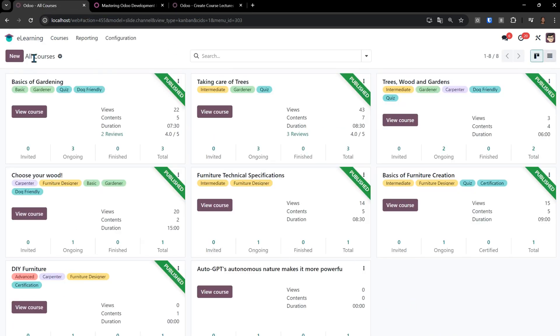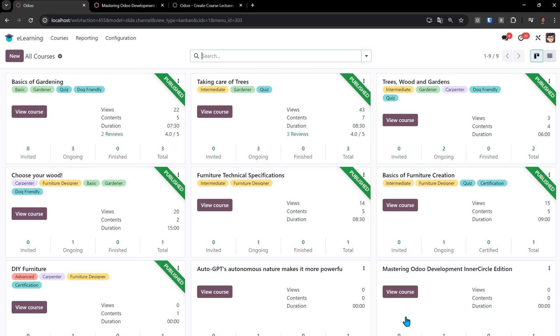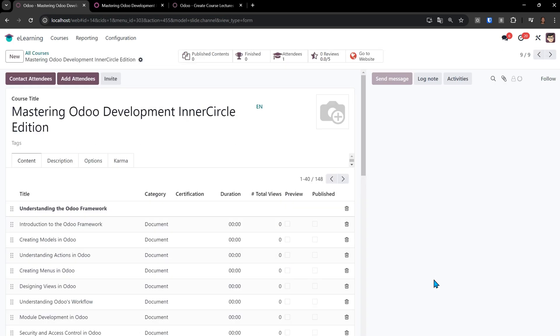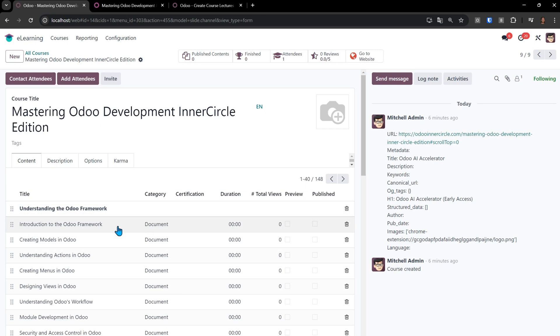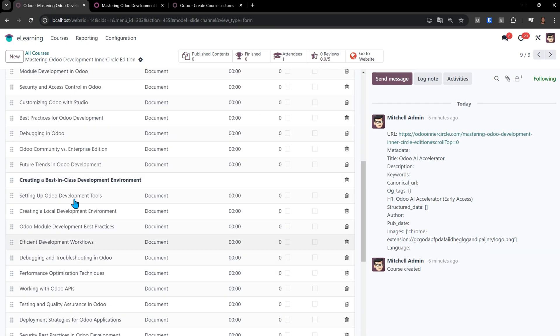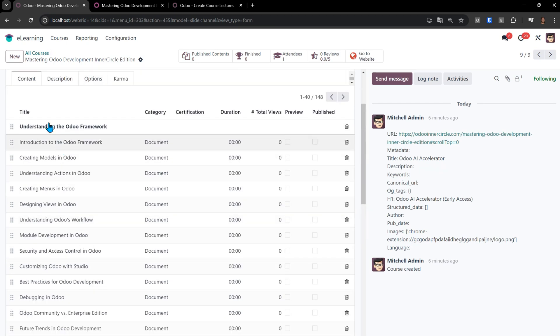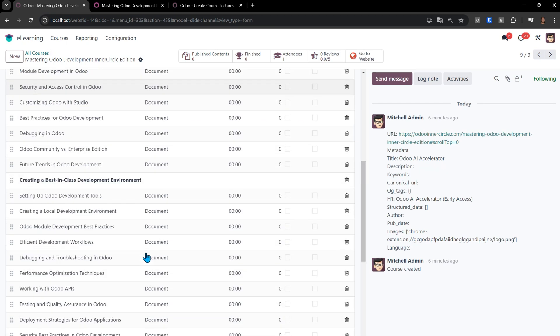Now if we come back, we'll just refresh this so our course shows up. You can see we have understanding the Odoo framework, introduction to the Odoo framework, creating models in Odoo, understanding actions in Odoo, create menus in Odoo, and everything that is for understanding the Odoo framework.